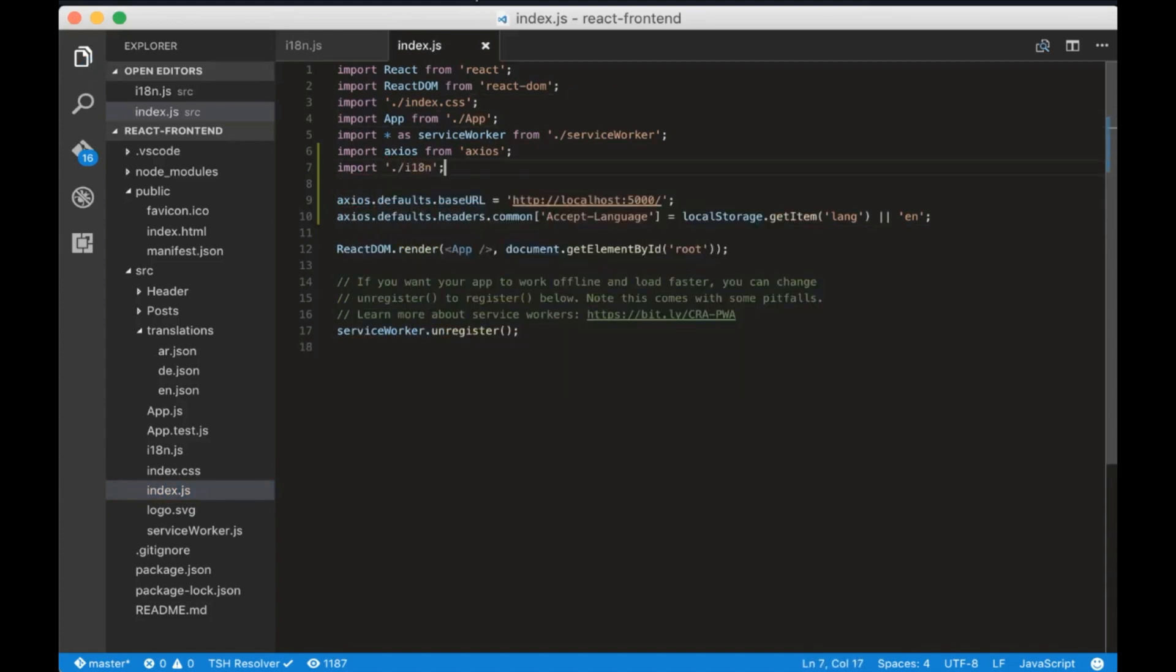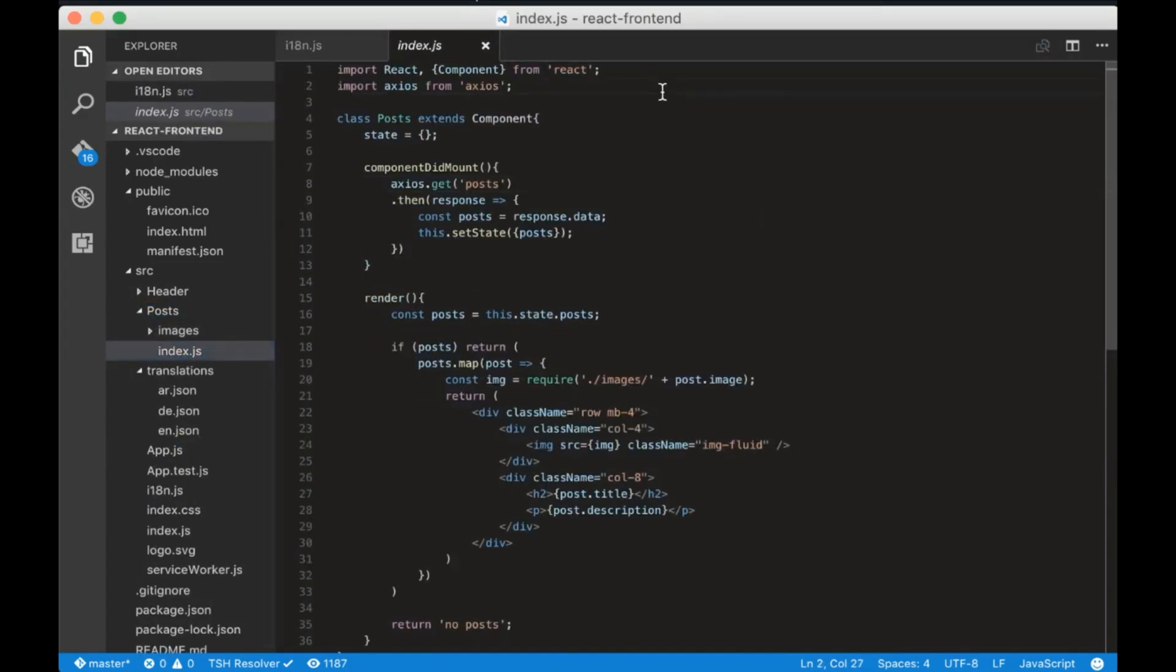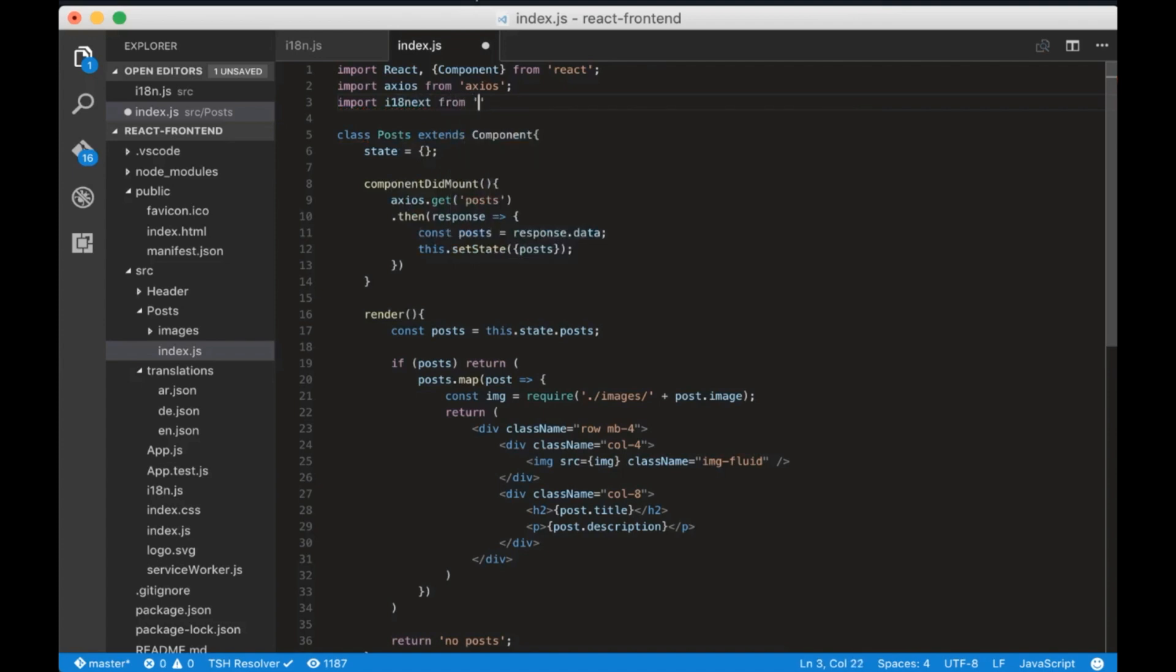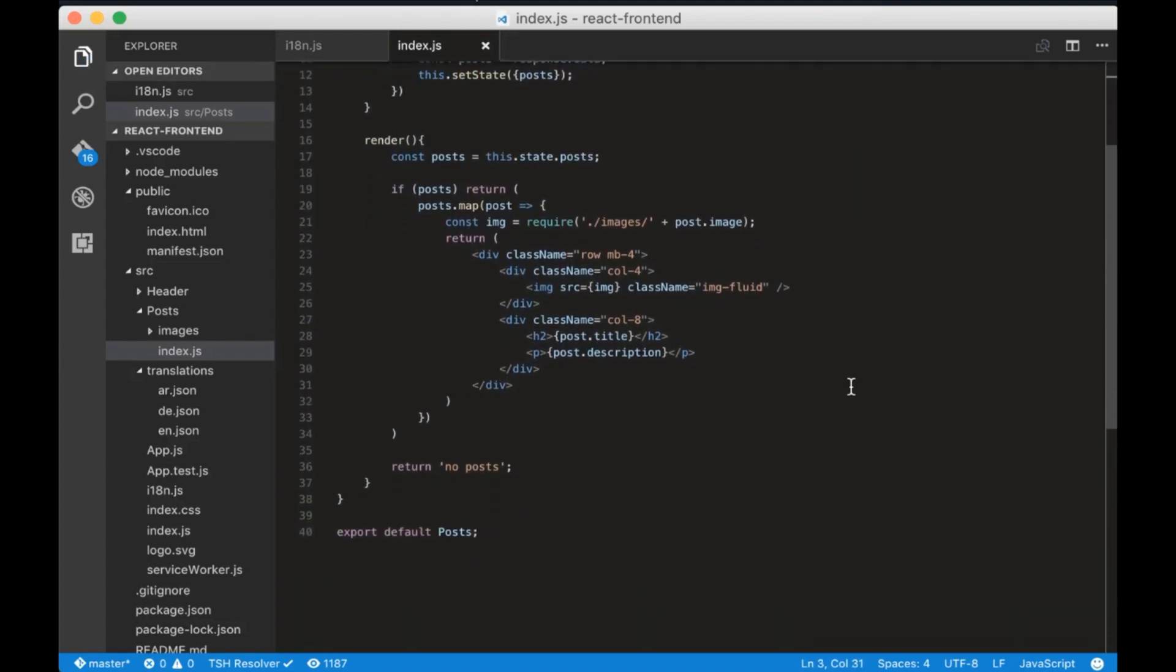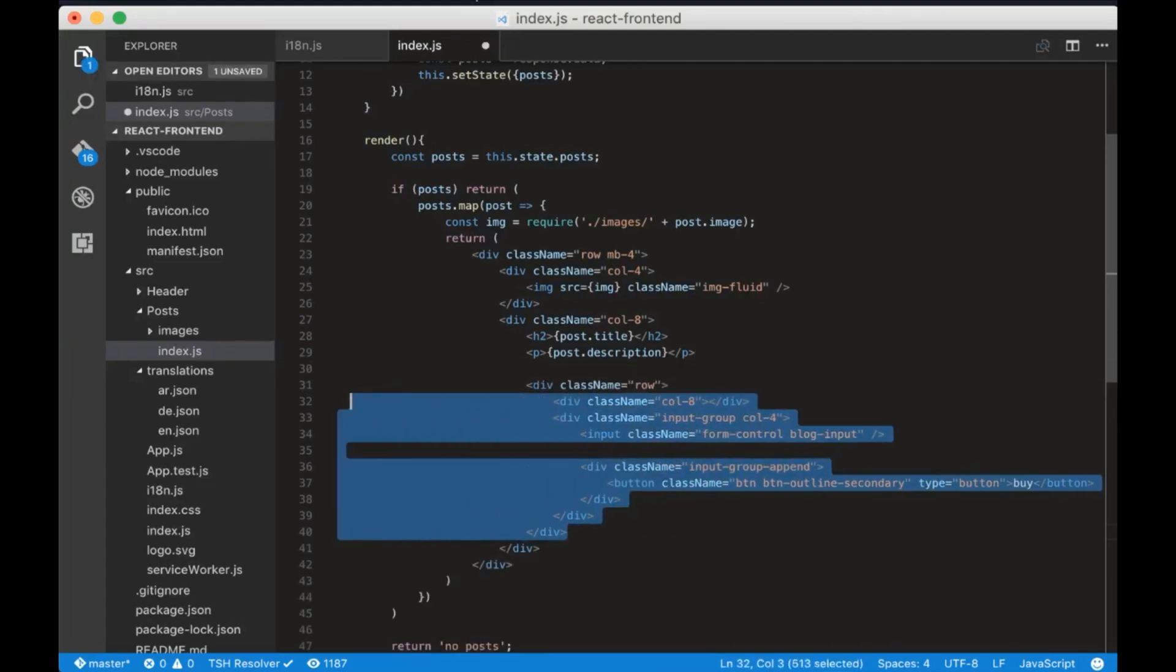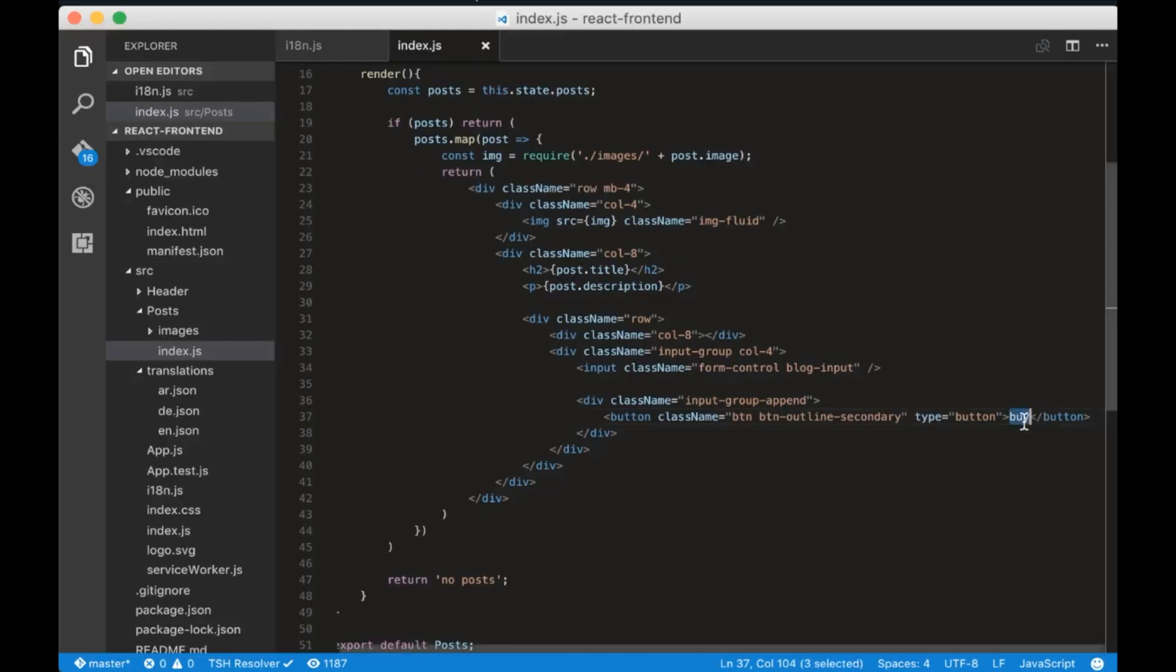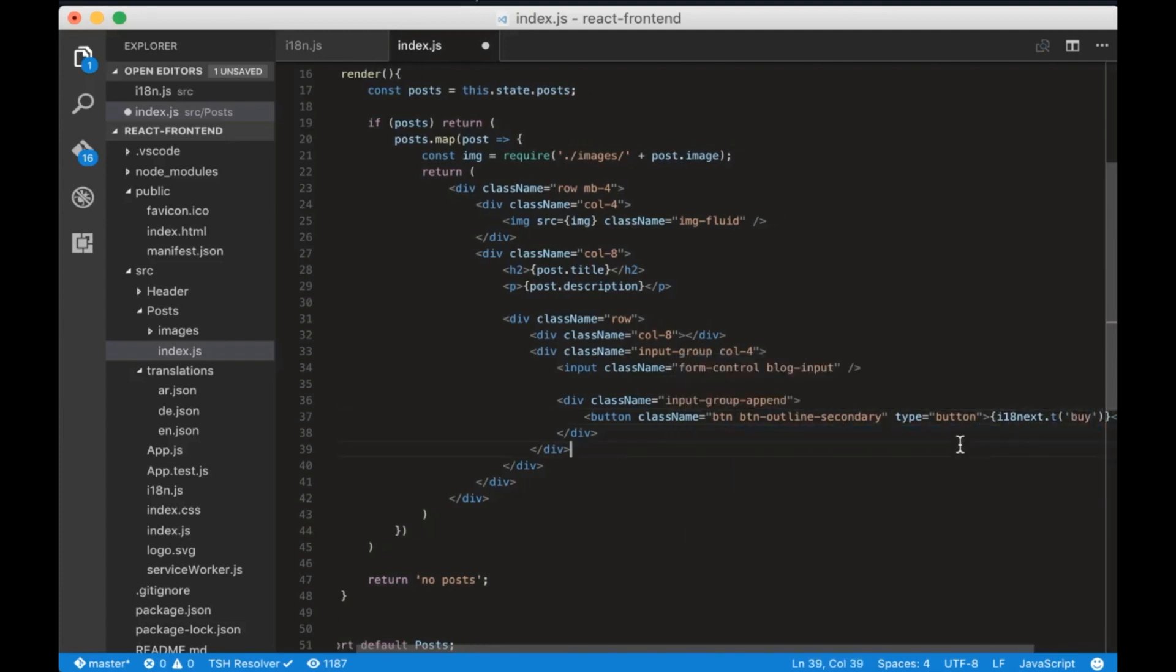So let's use it in our component. Go to post component and import useTranslation from react-i18next. Then scroll down and add this HTML after the post description. Now let's translate this by text. Replace the by text in brackets with i18next.t and inside put by.